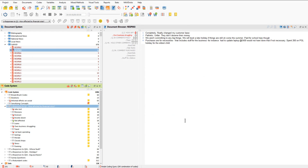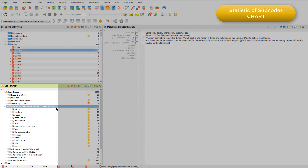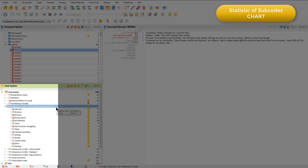The Statistic of Subcodes chart shows frequency information about the coded segments that have been applied to the subcodes in a hierarchy of codes. I've still got the survey document group highlighted because I still want to focus on those responses. But this time I'm going to look at the codes that have been applied to particular open-ended question responses. You can see in the code system that respondents' answers to question 2 have been categorised using a series of subcodes, and the same is true for the other open-ended questions.